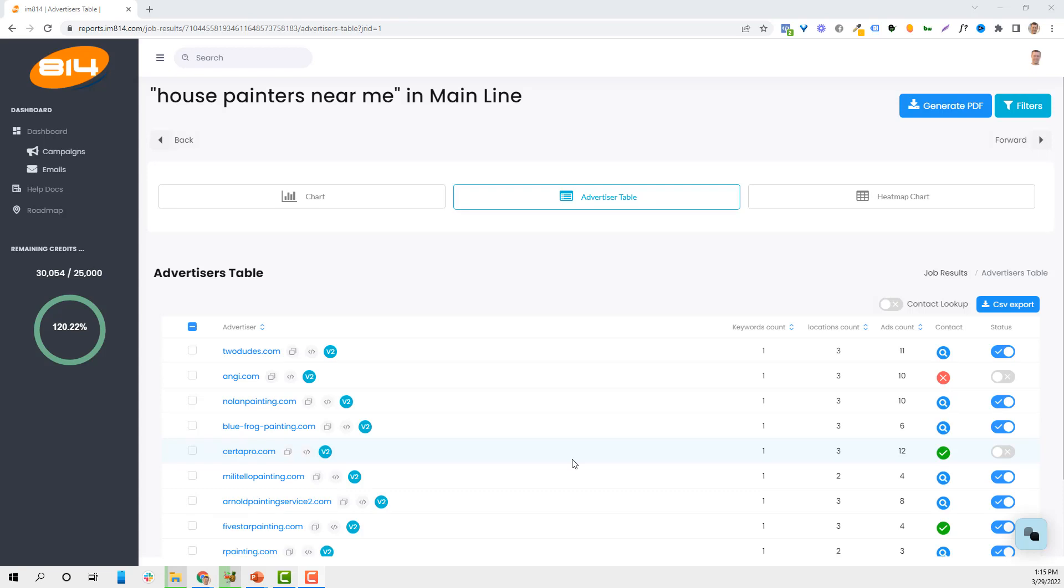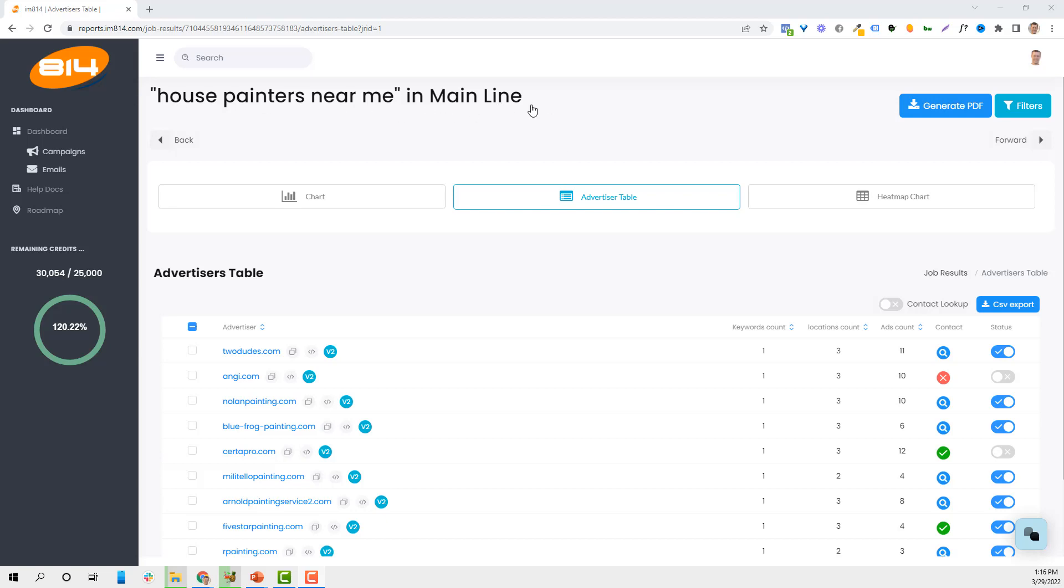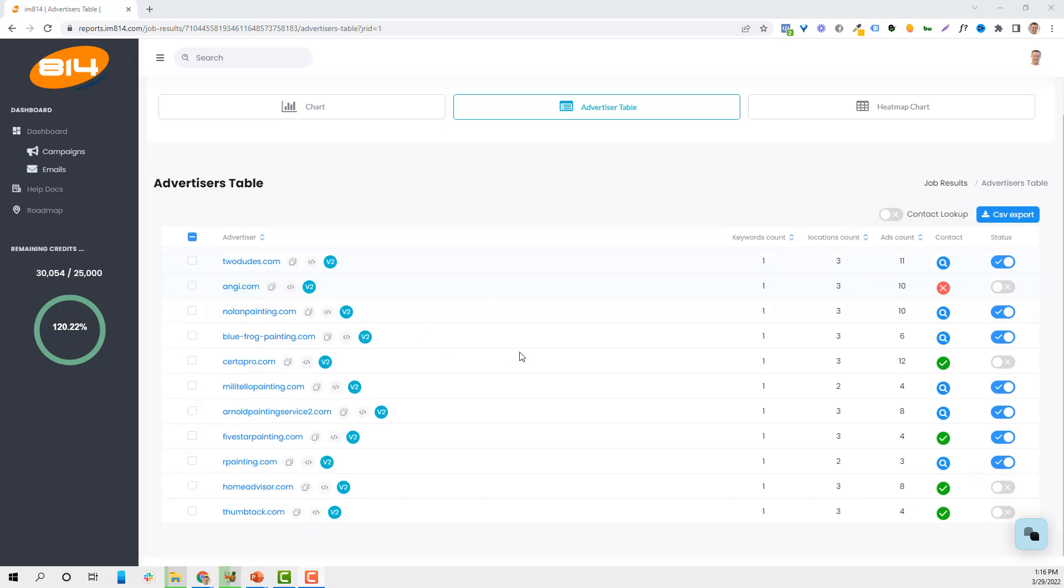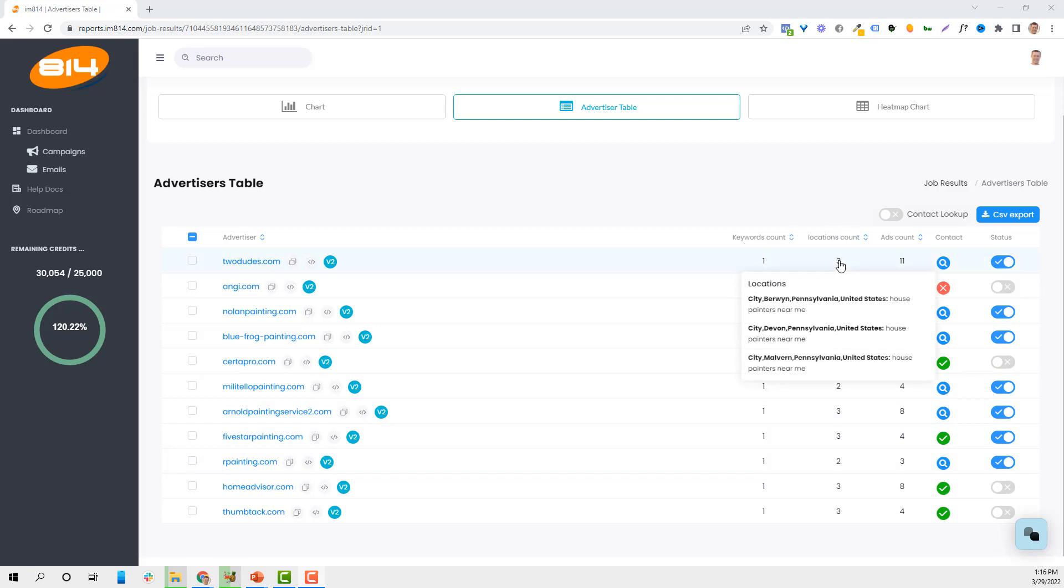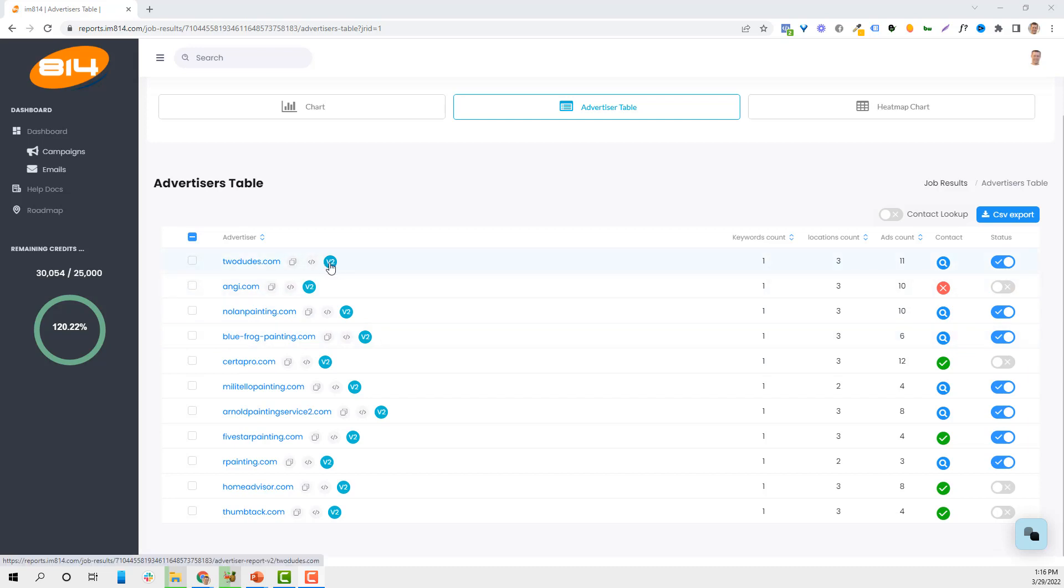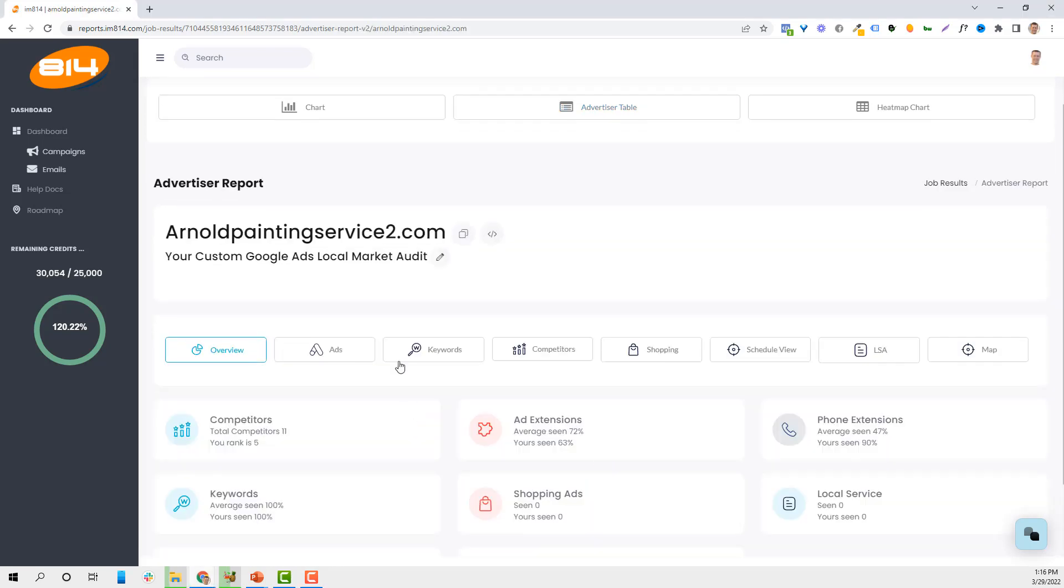Okay so here we are in the back end of AdLab and basically I can run a keyword in an area. You can do Philadelphia, you can do a state like Pennsylvania, you can do a local town like Berwyn, you can do multiple states, multiple cities, all that stuff. And basically what it does is just gives you a list of all the people that are advertising, how many keywords, how many locations they're advertising in - I picked three different areas near me - how many ads they've got running, and then you can see their contact information if you want as well. But really what it does is let's just say we're looking for Arnold painting service. What we can do if you wanted to, if you're running ads, is see a lot of different information or you can just randomly pick somebody.